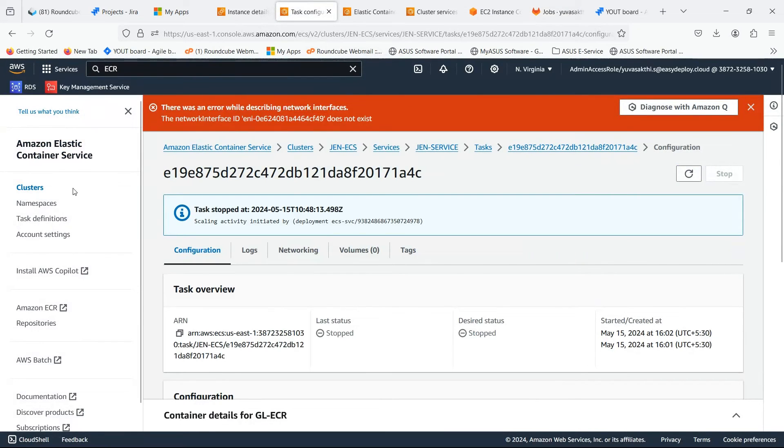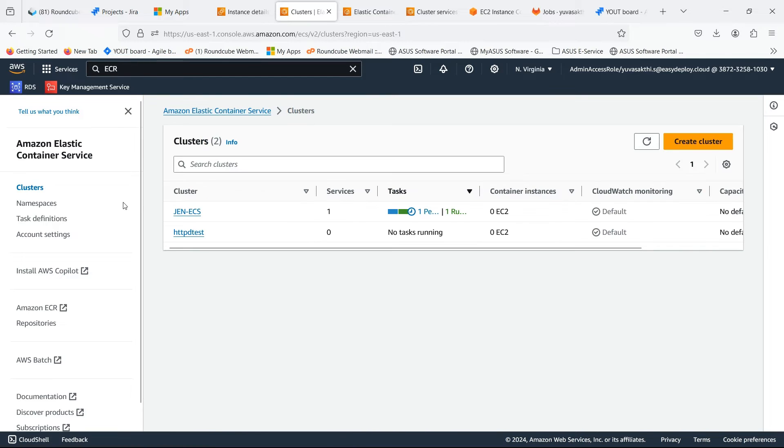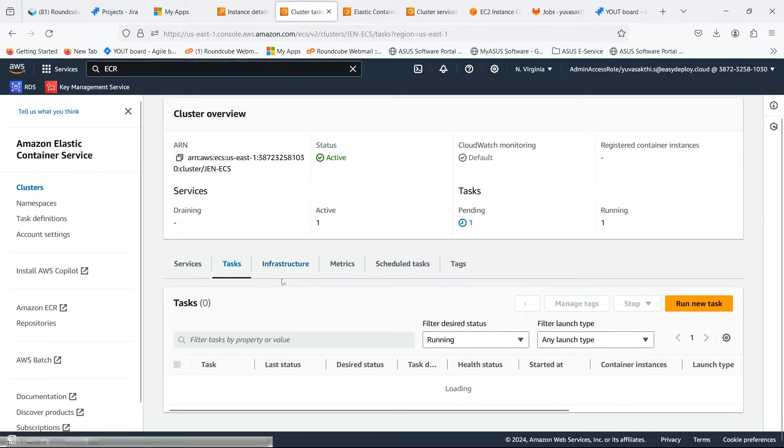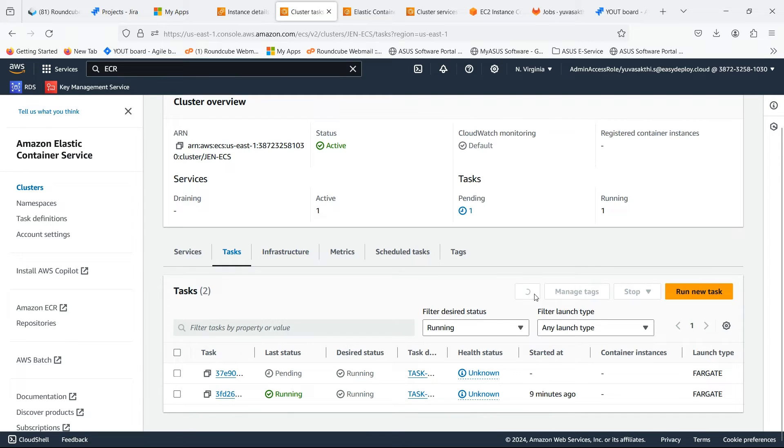Go to the ECS console. Go inside the task. The task which we just ran is in pending state.